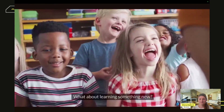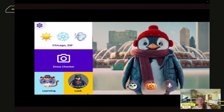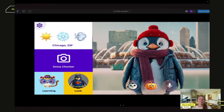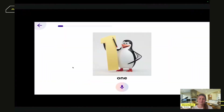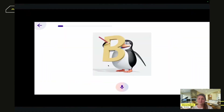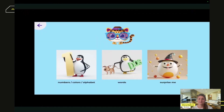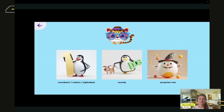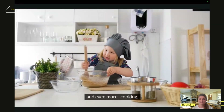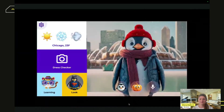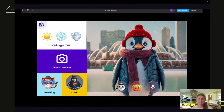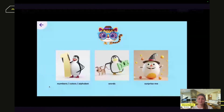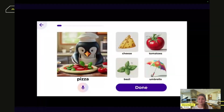What about learning something new? With Bambalu, kids can have fun learning the alphabet, numbers, colors, and new words. And even more — cooking, exploring the world, creativity, and problem solving, all with a personalized approach.